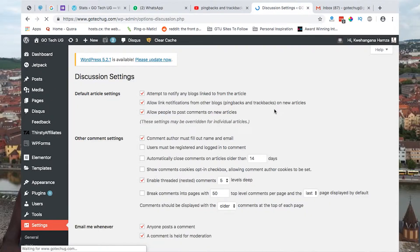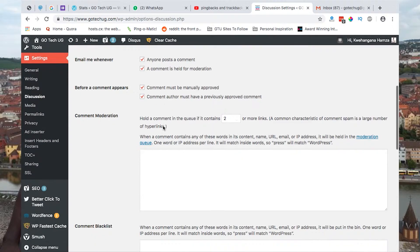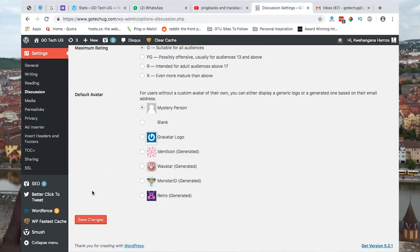Once you are in Discussions, look under the Default Article Settings for "allow link notification from other blogs," which is pingbacks and dragbacks, and then you deselect that. Then you come down here and click Save Changes.